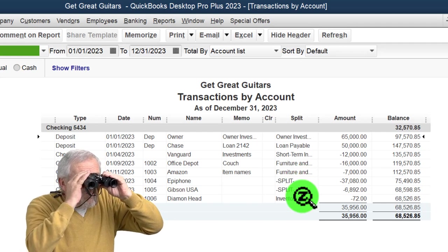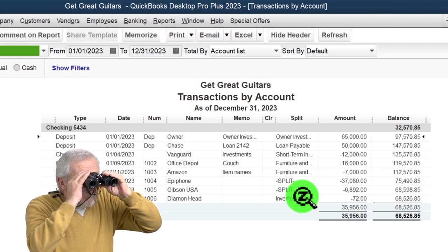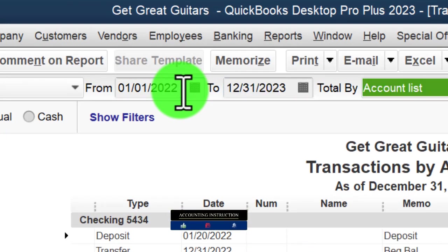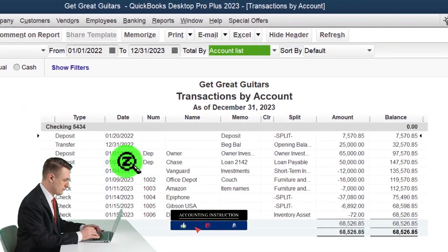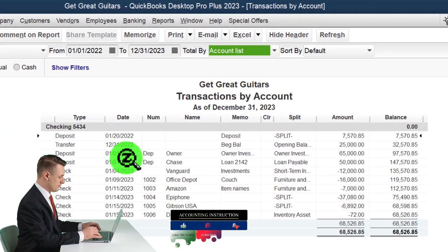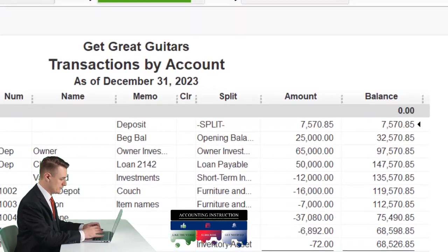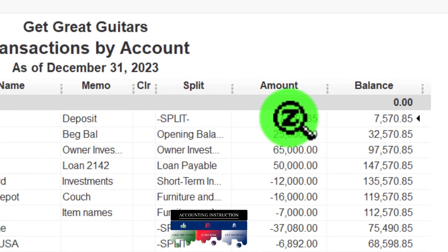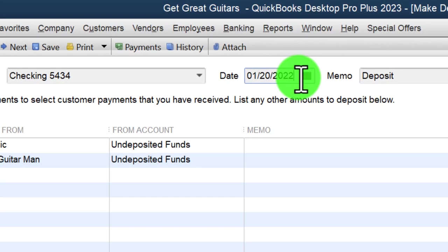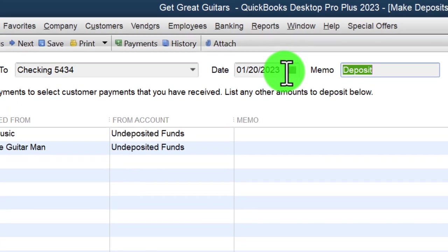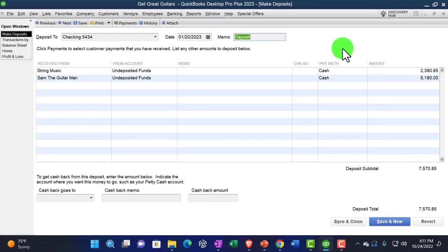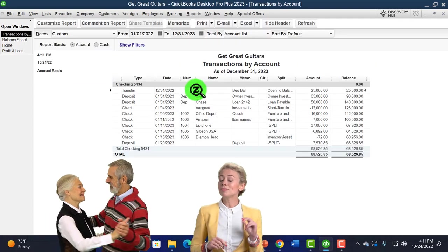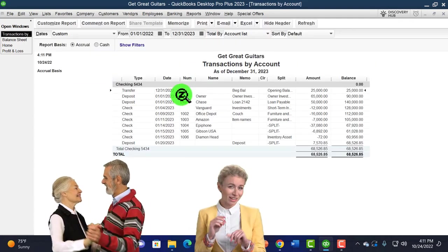I entered the date as 2022 instead of 2023 — I'll fix that now. I'm going into 2022, double-clicking on the $7,570.85 transaction to go back to the source, and changing the year to 2023. Save and close, confirm yes. Now it's in the right date.